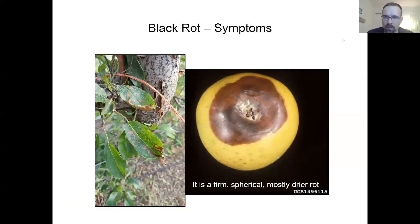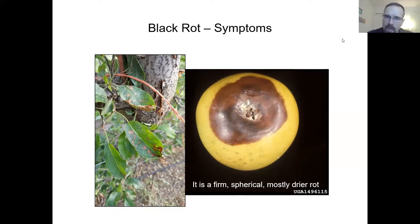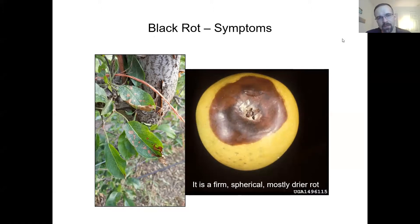This rot specifically is a firmer rot. It's spherical, meaning that the fruit does not change shape, and it's a drier rot — when you cut into it, you don't see too much soaking of the tissue. The frog eye leaf spot can become severe very close to the cankers, which you see on the left, and sometimes the leaves can cup and curl.